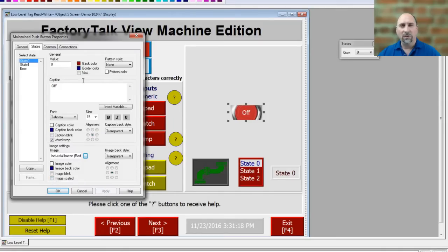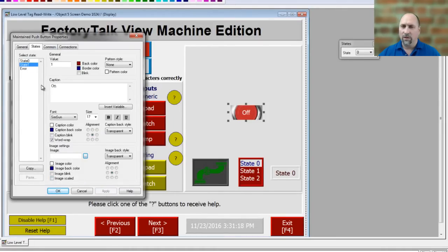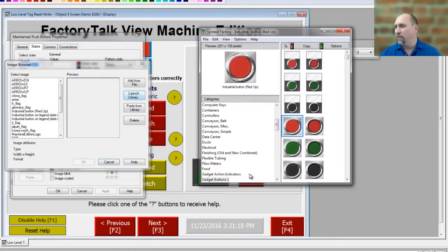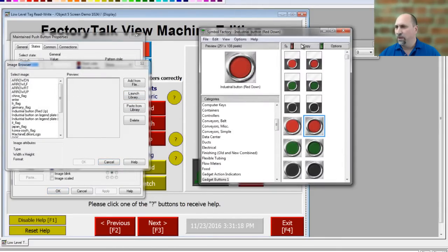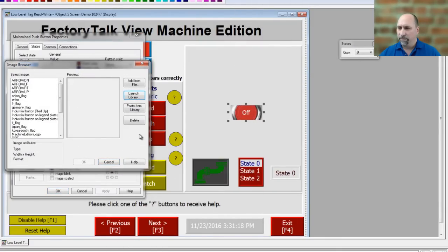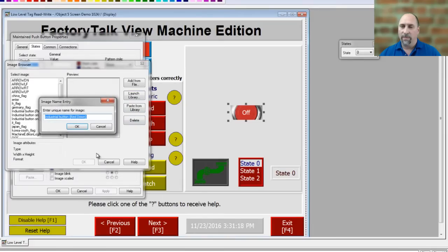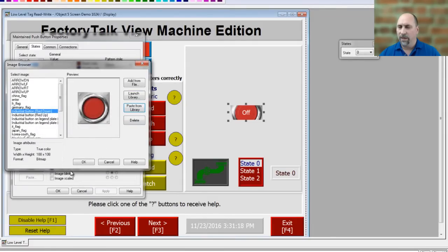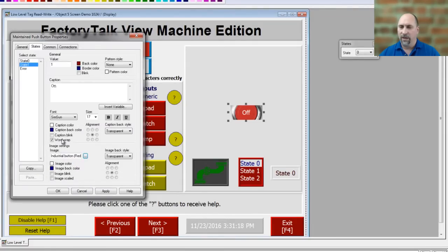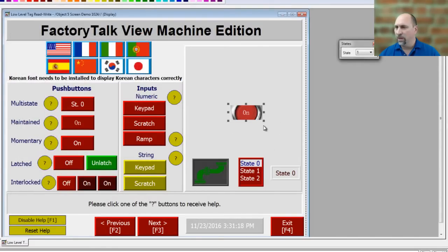For now let's go ahead and do State 1, and then we'll fix the button on the screen. I'll click on State 1, click on Image, Launch Library, click on my on-state image, Copy, Paste from Library, accept the default name again, click OK — it shows up here now. Then click Apply and now we can see what it looks like when it's on. I'll click OK.